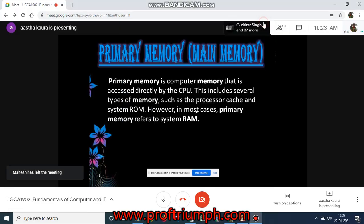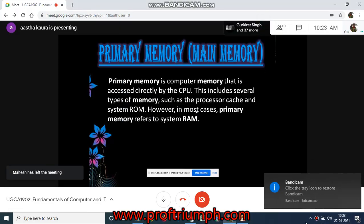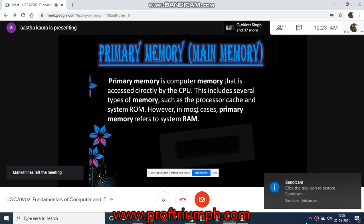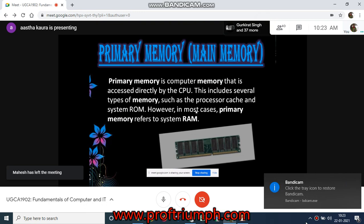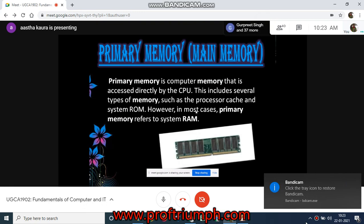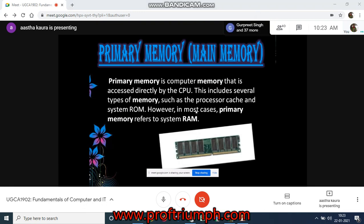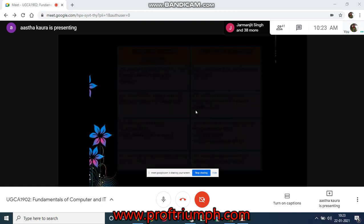Primary memory includes several types of memory such as the processor cache and system ROM. However, in most cases, primary memory refers to system RAM. So it's basically the main memory and it includes both ROM and RAM.